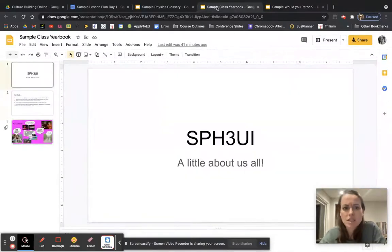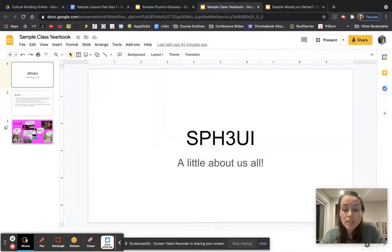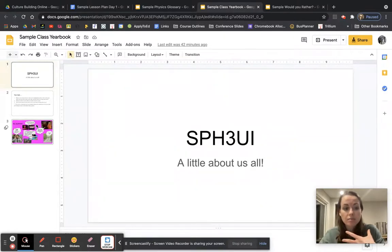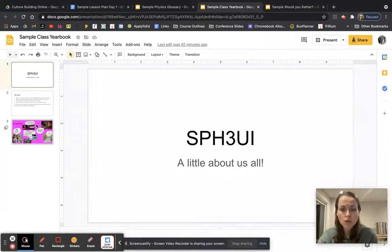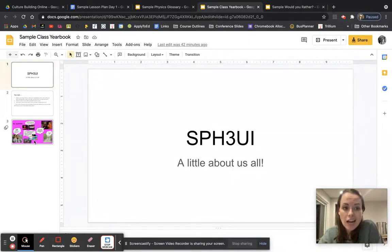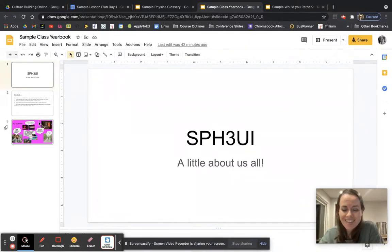From there I'll move into the sample class yearbook. So basically they're going to make a slide about themselves, introducing themselves to the class. I ask them to use color, videos if they want to, and basically include three things that they want to tell me about themselves. And I include a sample slide of myself on there just so they have a demo.